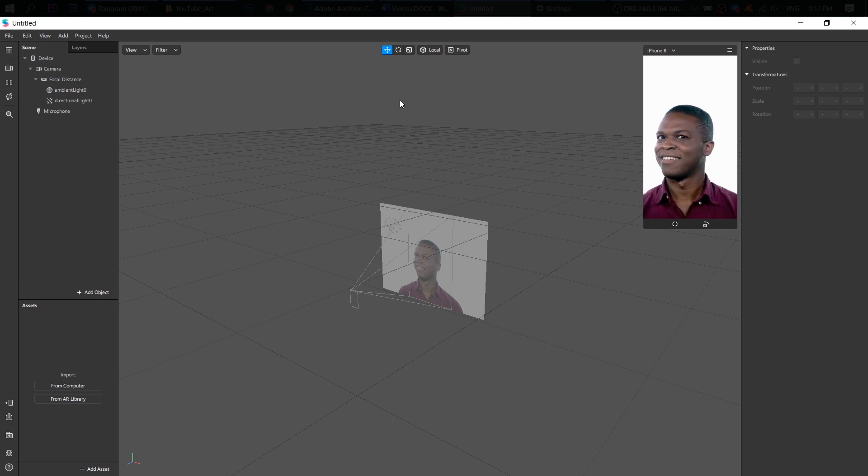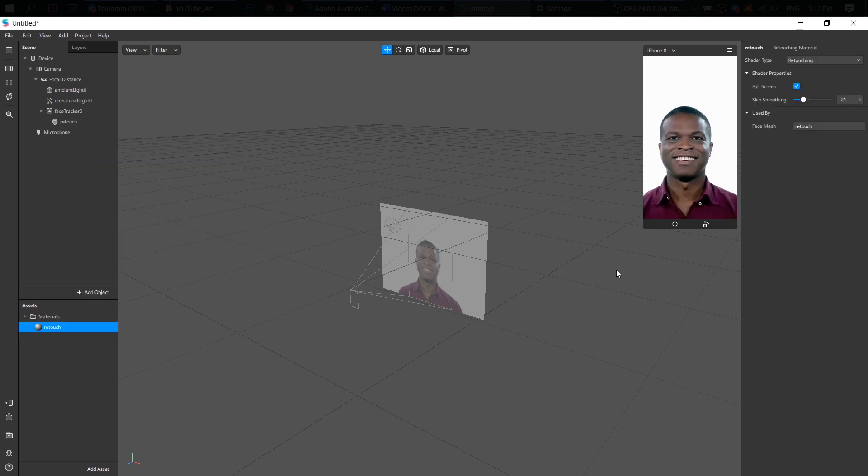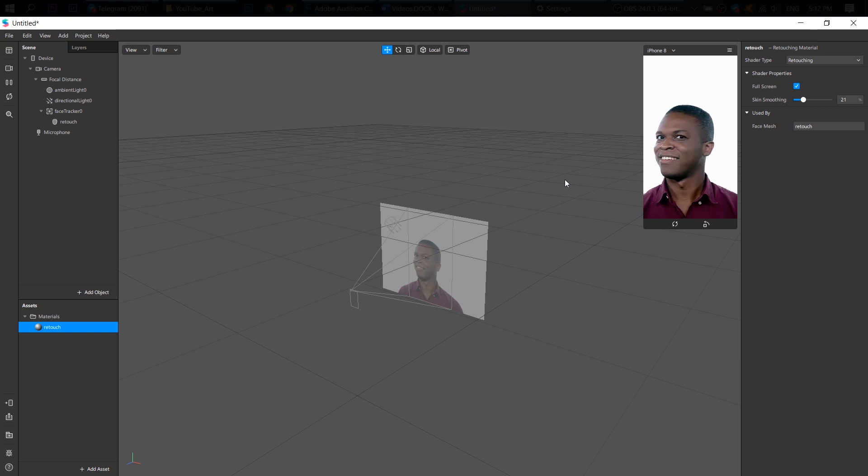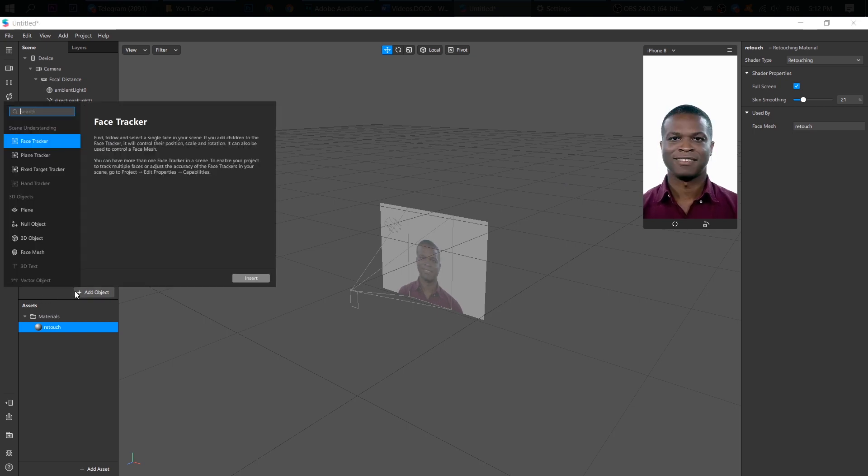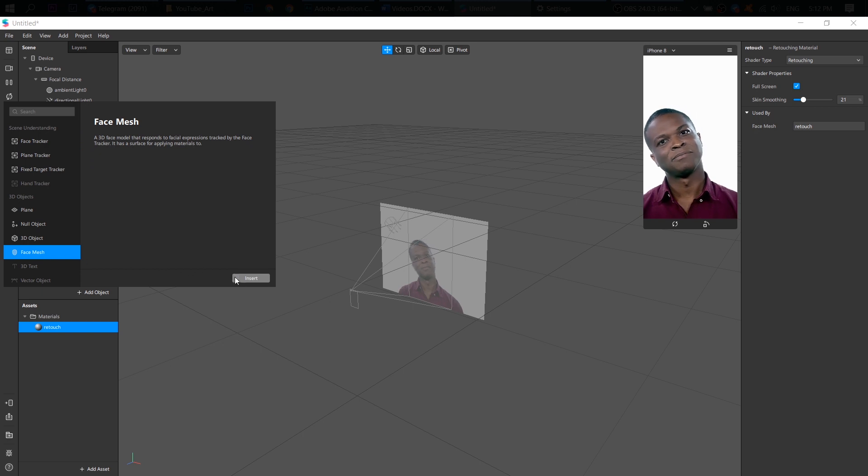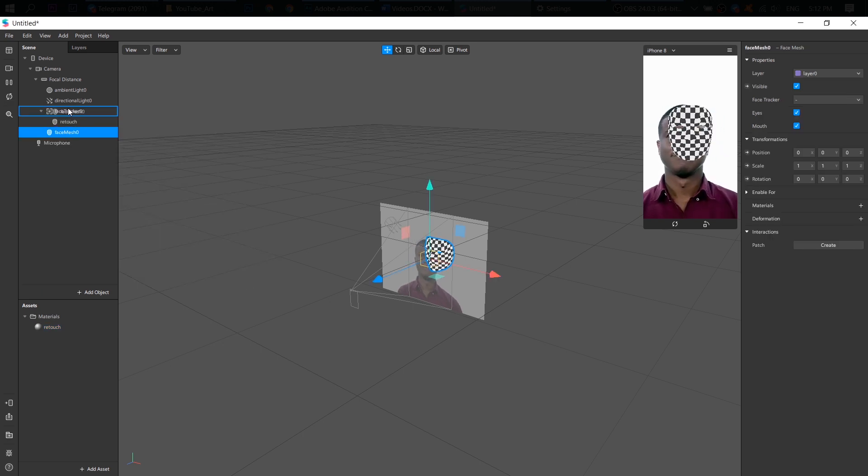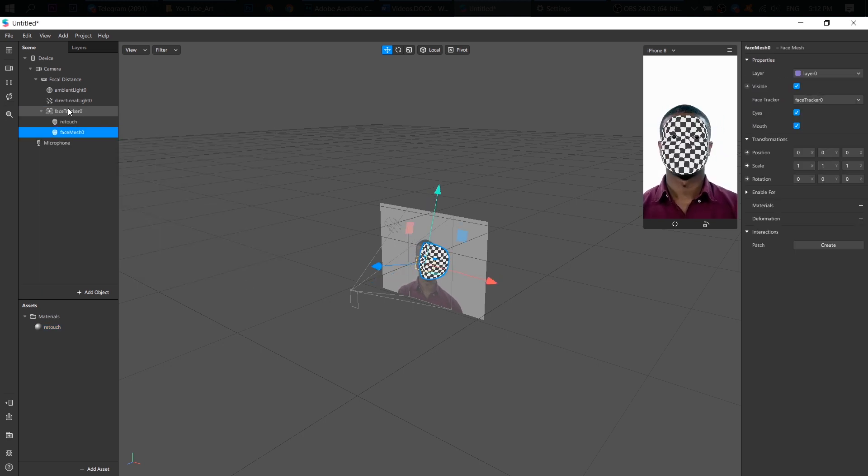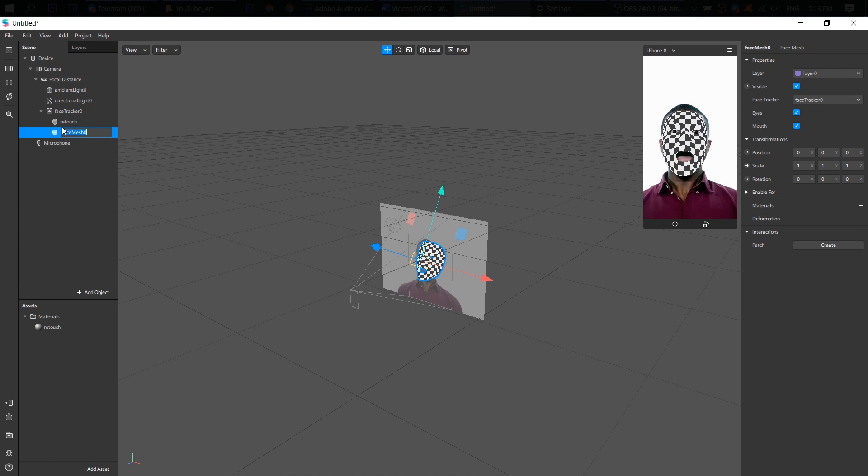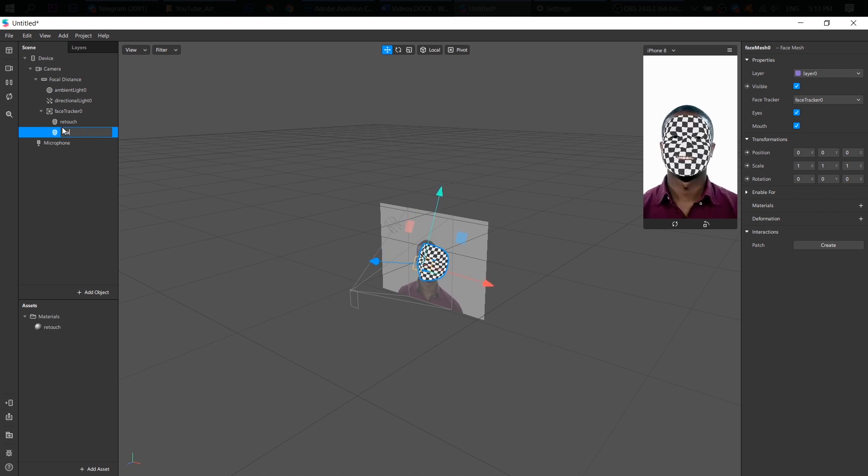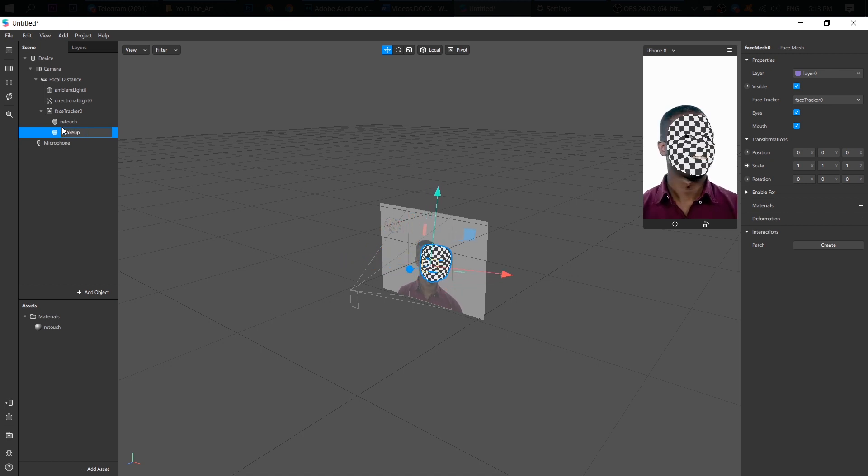Okay, let's create a new project and add a face mesh. I've already added retouching material. Next, let's add another face mesh for our makeup. Put it on our face tracker. So let's call it makeup.